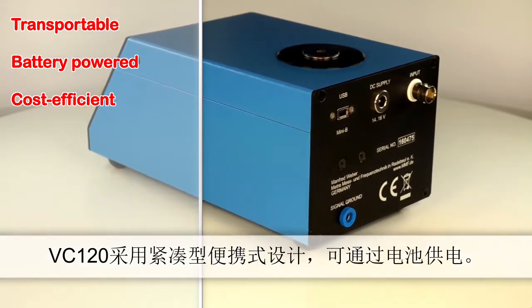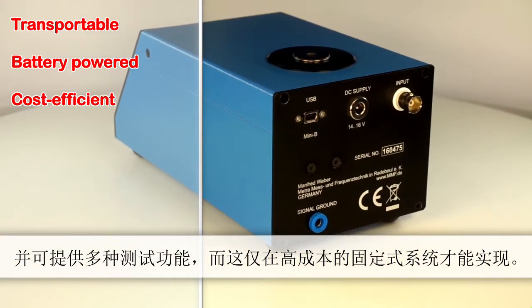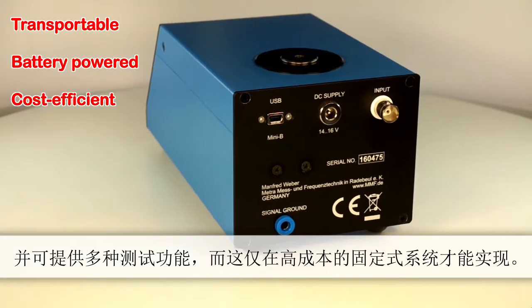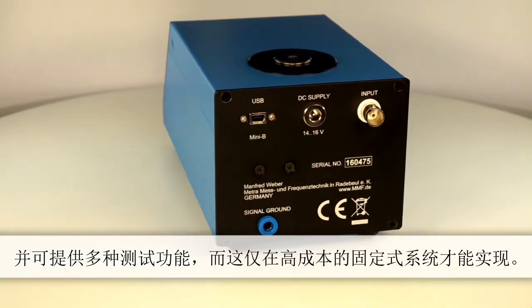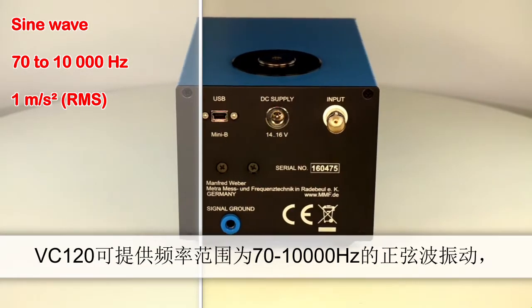Battery powered, it offers a wide variety of functions which are otherwise only known to stationary, significantly more cost intensive systems.